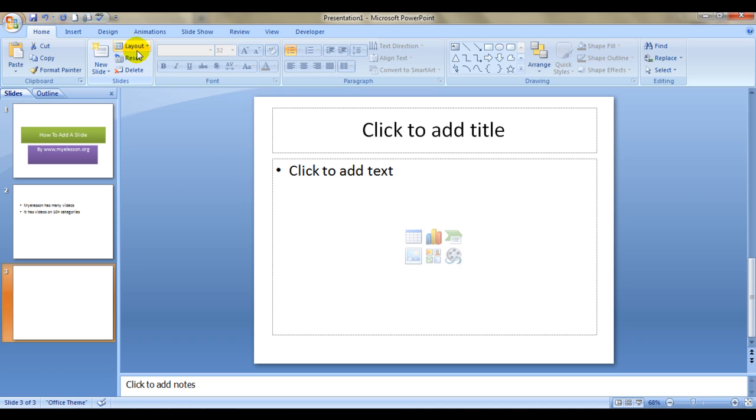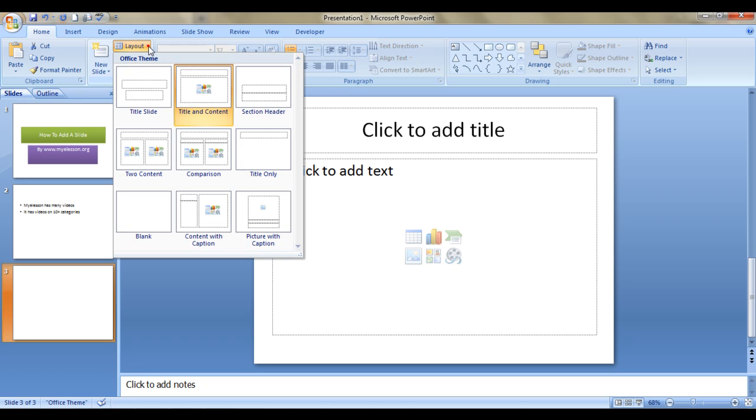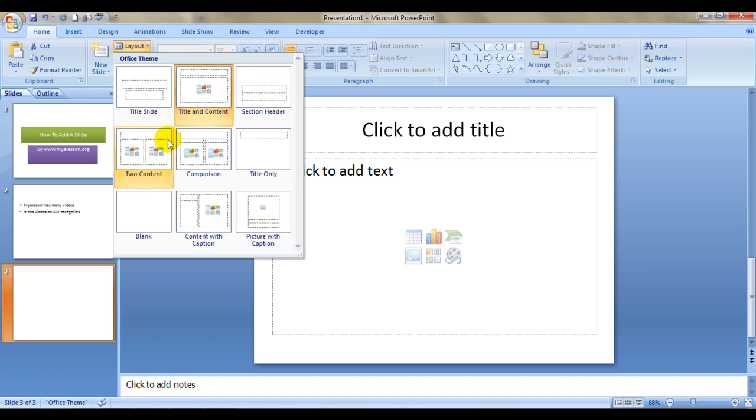Now I am telling you how to change the layout. You see this option over here, 'layout', the small triangle, this drop down menu. This is the option to change the layout. You can change the layout of a new slide or existing slide with content. This is for section headers, this is for two content, this is for comparison.